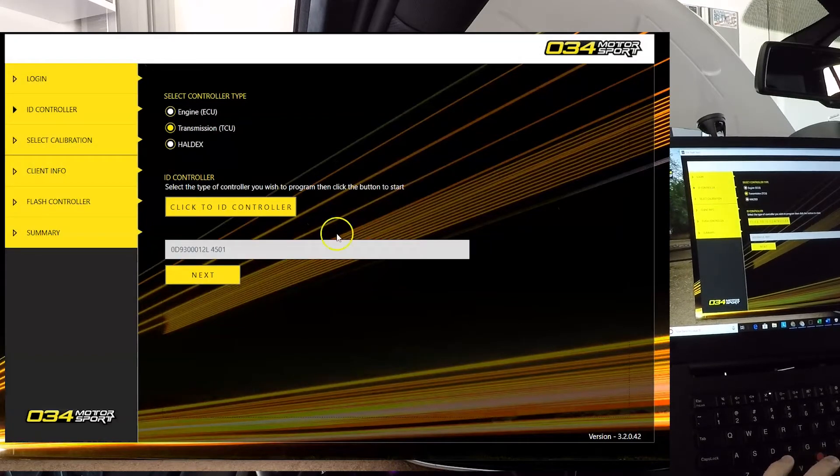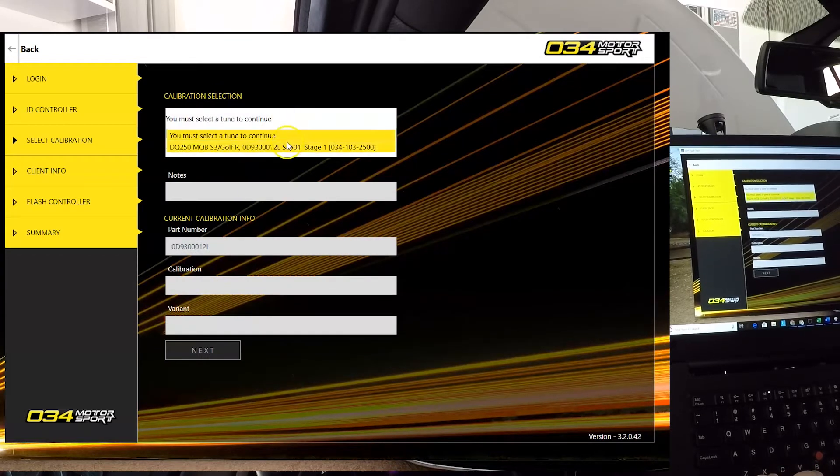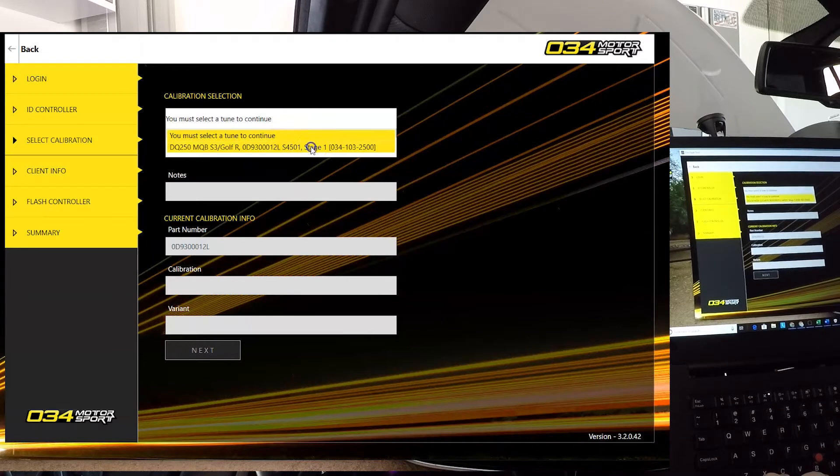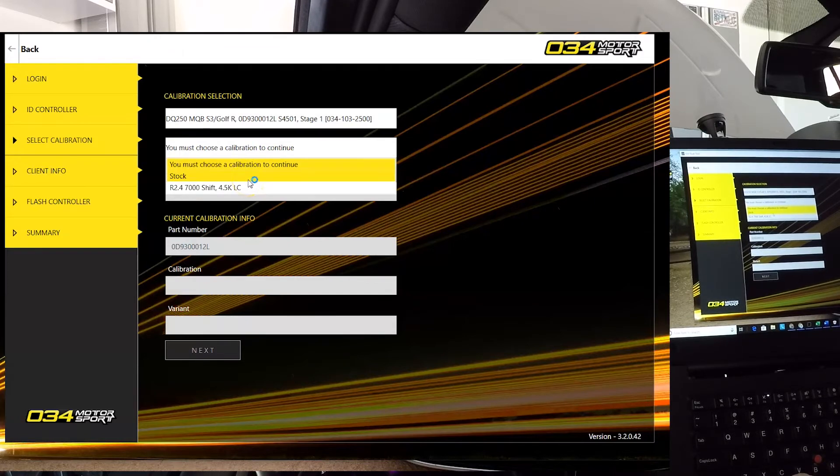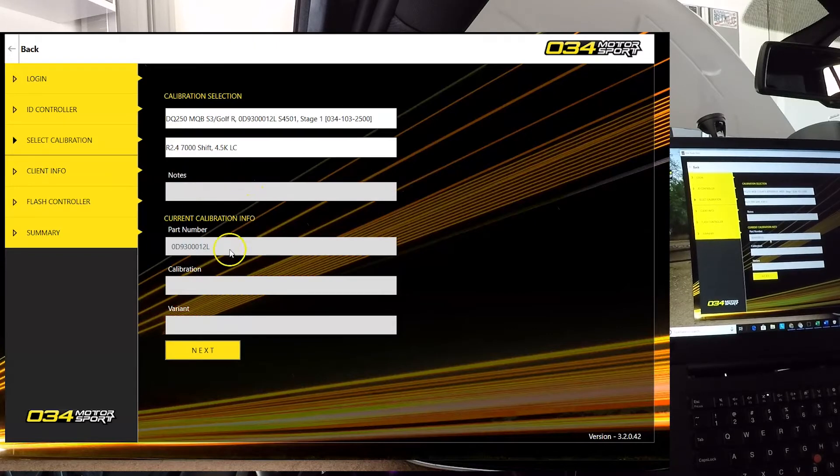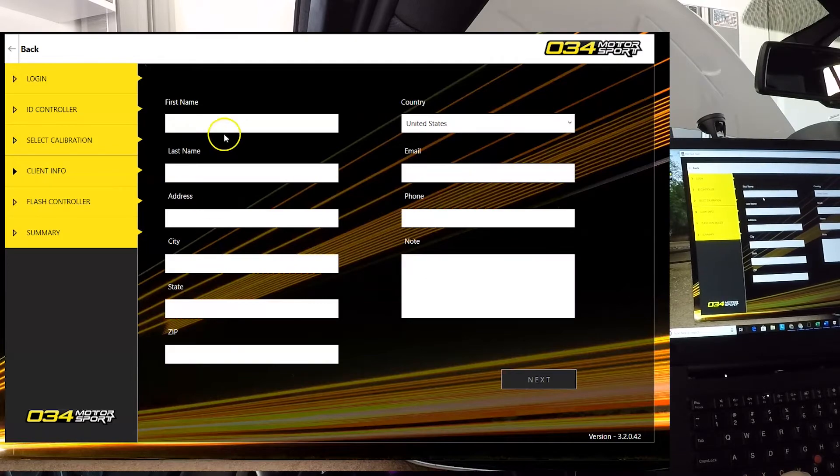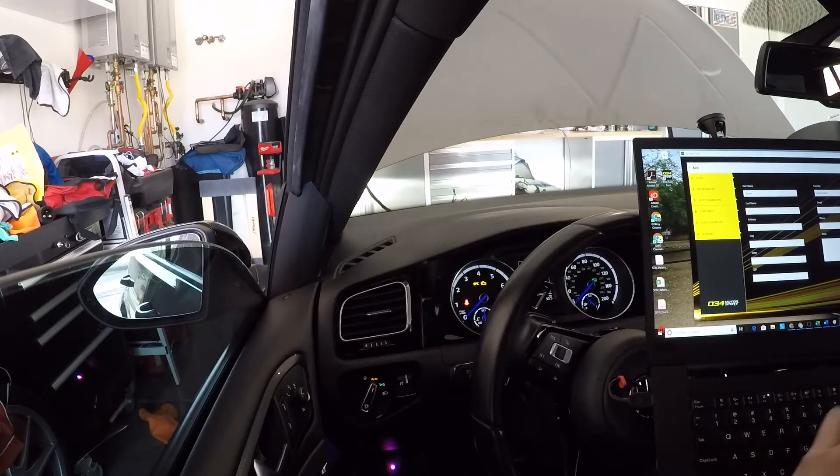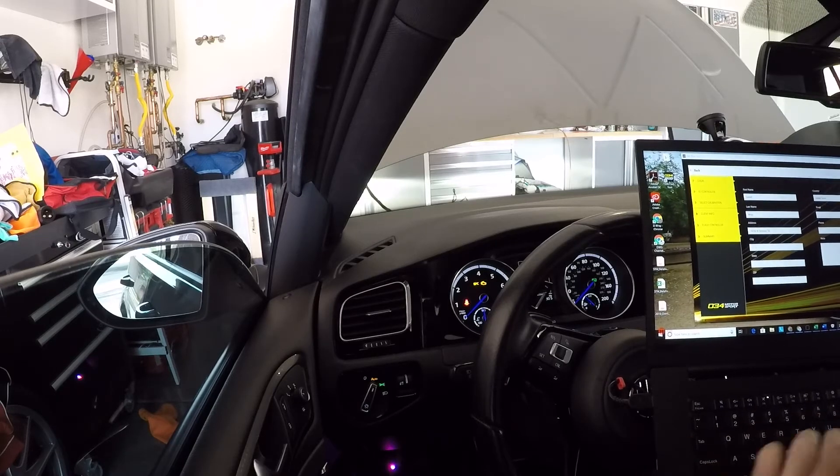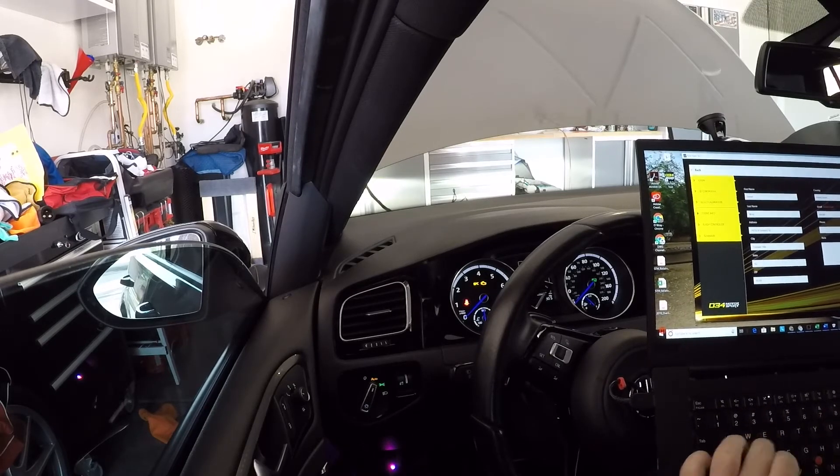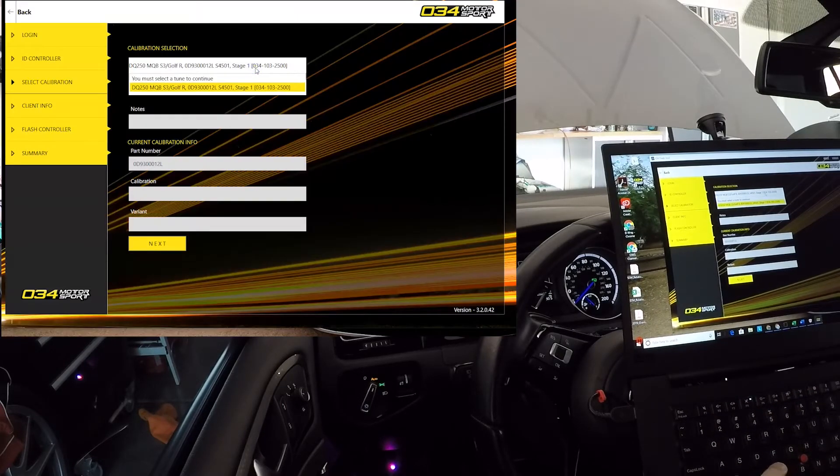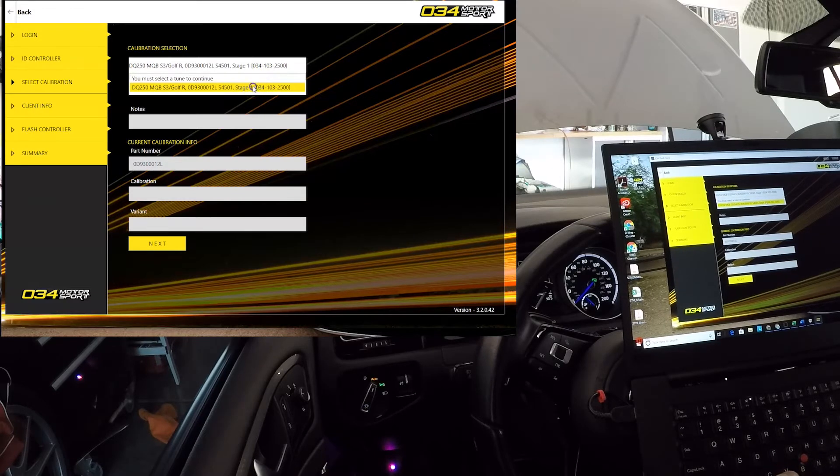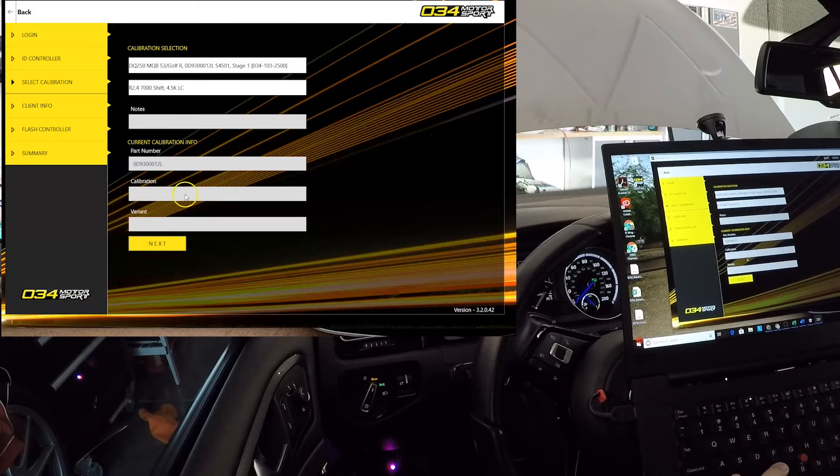So yeah, we have the ID. Let's click next. The tune - there is only one on here. And the calibration. Alright, now I get it. So you choose that as the calibration. Well, we're not doing stock, are we? So let's try it again.